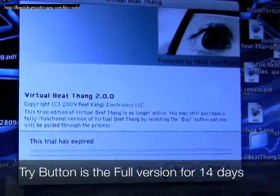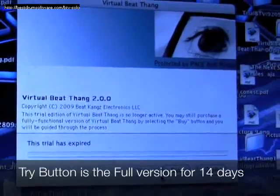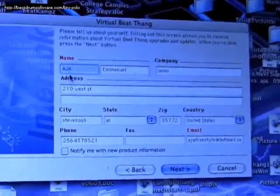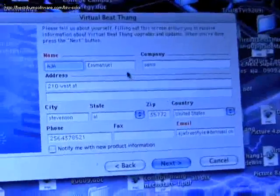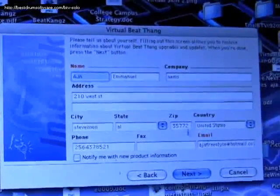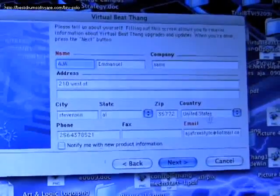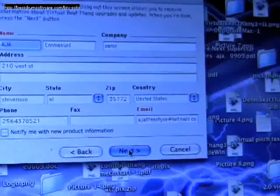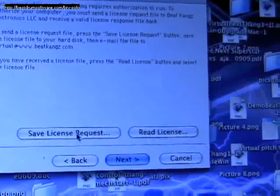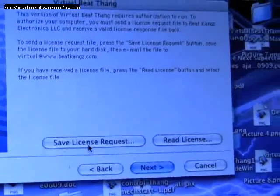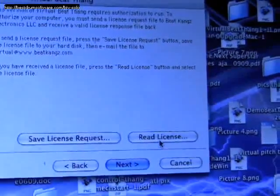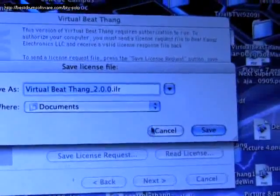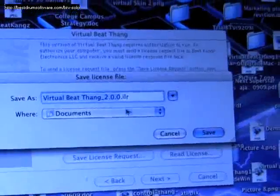To activate, you're just going to click the buy button. You want to fill out your information — put your name down, your address, all that kind of stuff: state, zip code, phone number — but really mostly what we need is your name and your email address. Then click next and you're going to have two more buttons: save license request and read license request. Save license request is what you're trying to do, so click that. It's going to ask you where you want to put it — put it somewhere where you know where it's at.